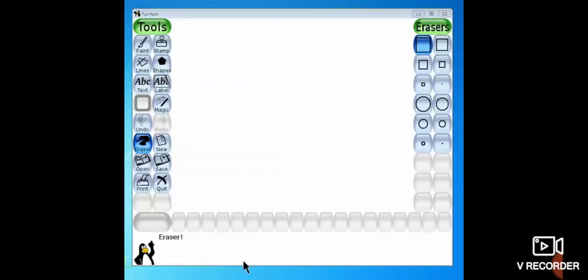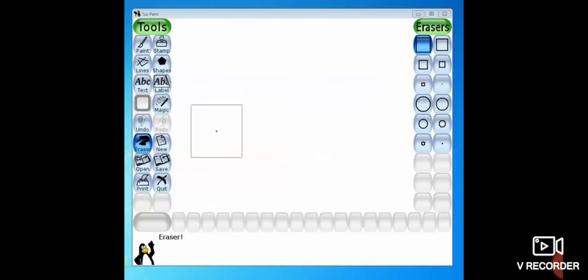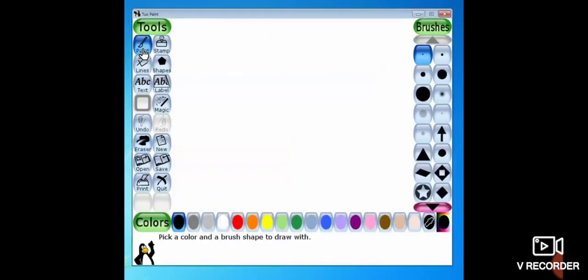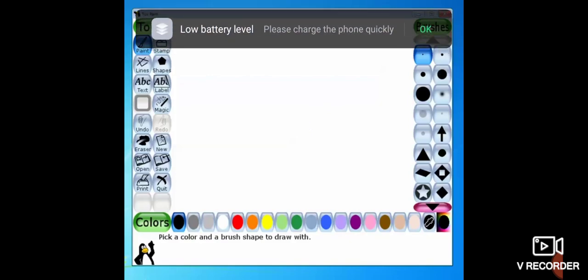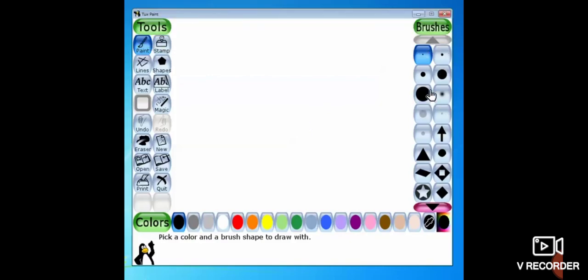Hello children, welcome to my channel. Today we are going to learn a wonderful software — Tux Paint. It is an award-winning free software for children with many interesting features for drawing and coloring. This is your Tux Paint — this is your working area or drawing area. These are your tools. By default, the paint tool is always selected. These are the colors and these are the brushes. To open Tux Paint, click on Start, All Programs, Tux, and Tux Paint Windowed.